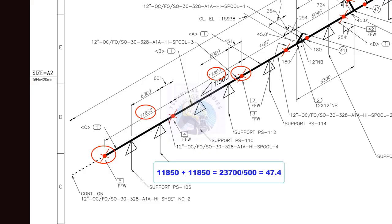Divide 23,700 by 500. The answer is 47.4. So, the slope for these two pipes is 47.4 millimeters.